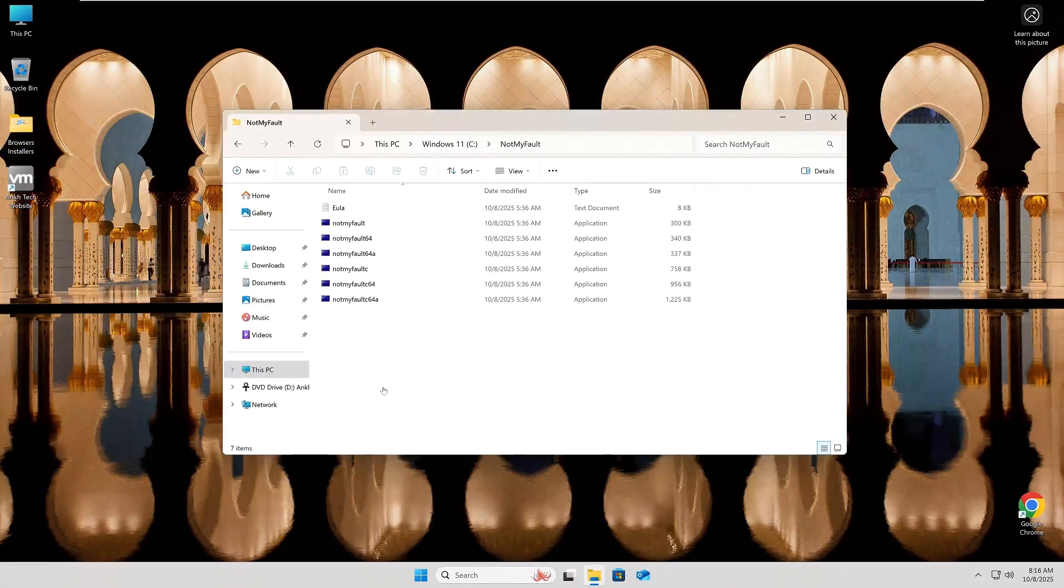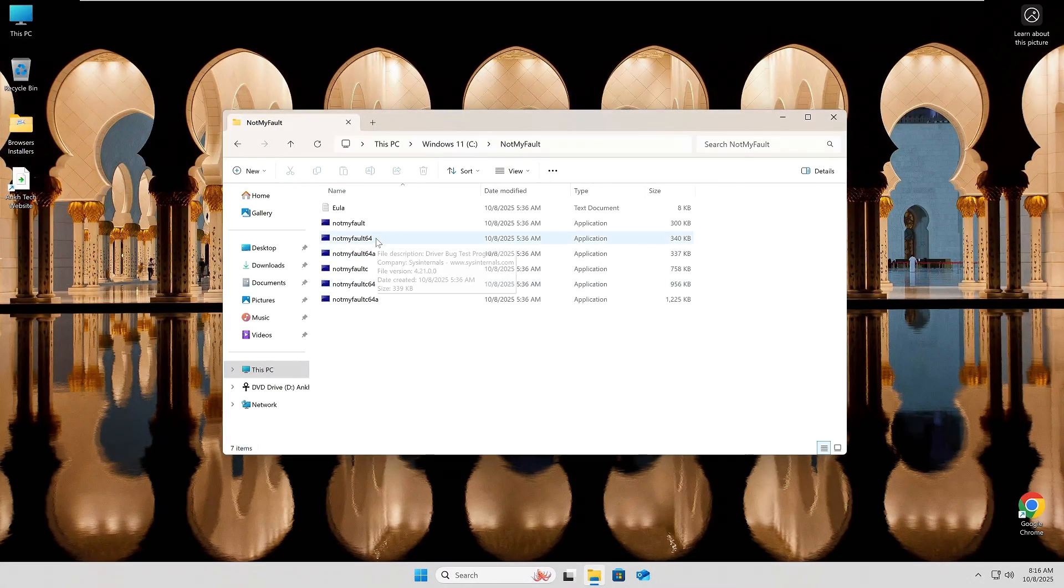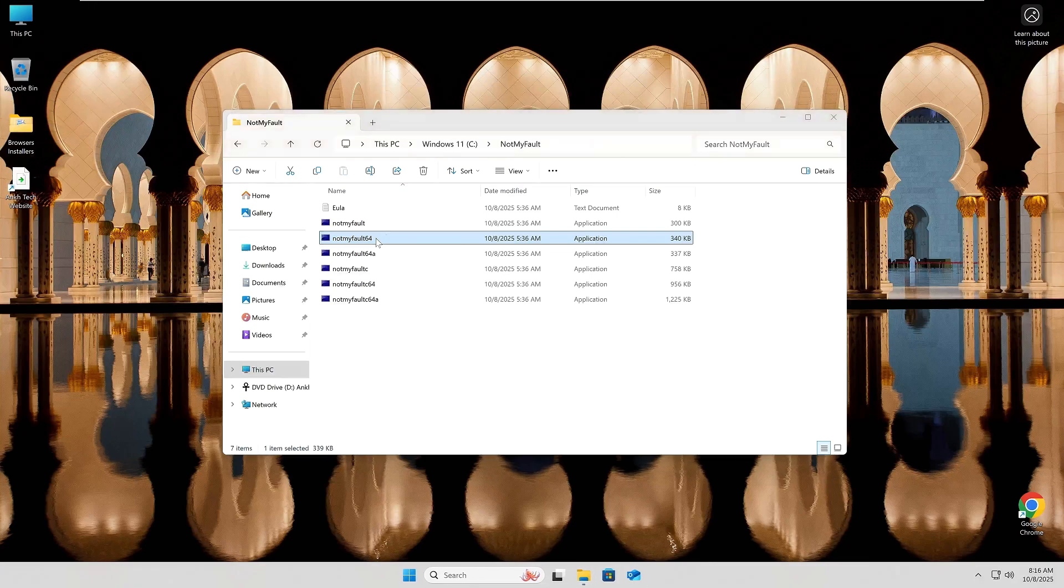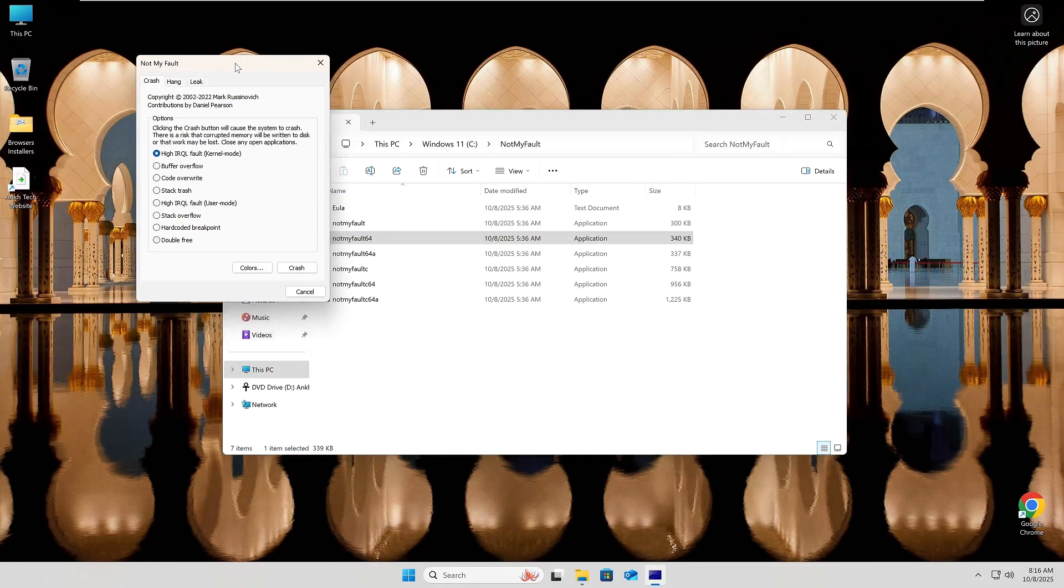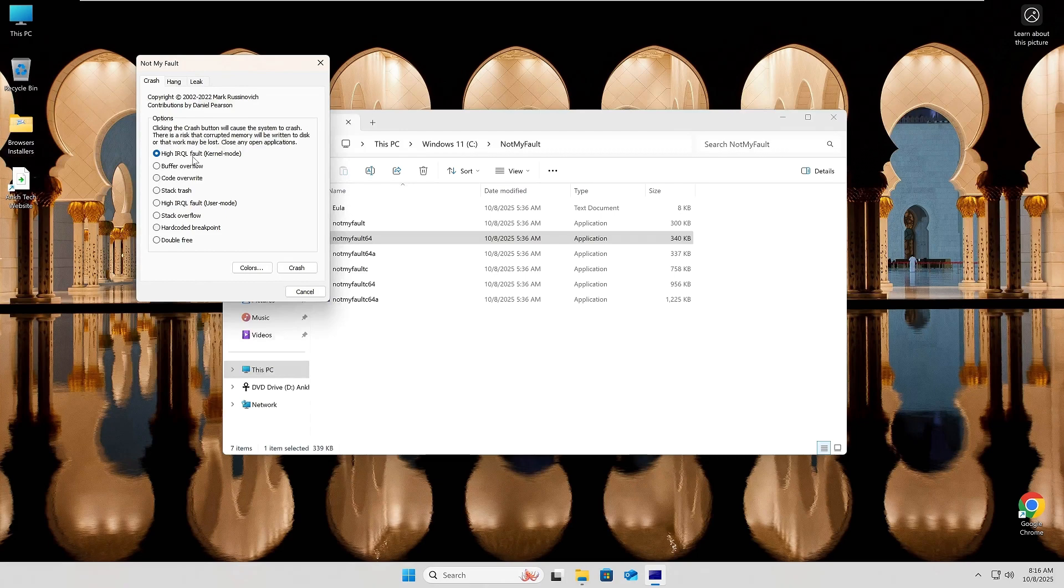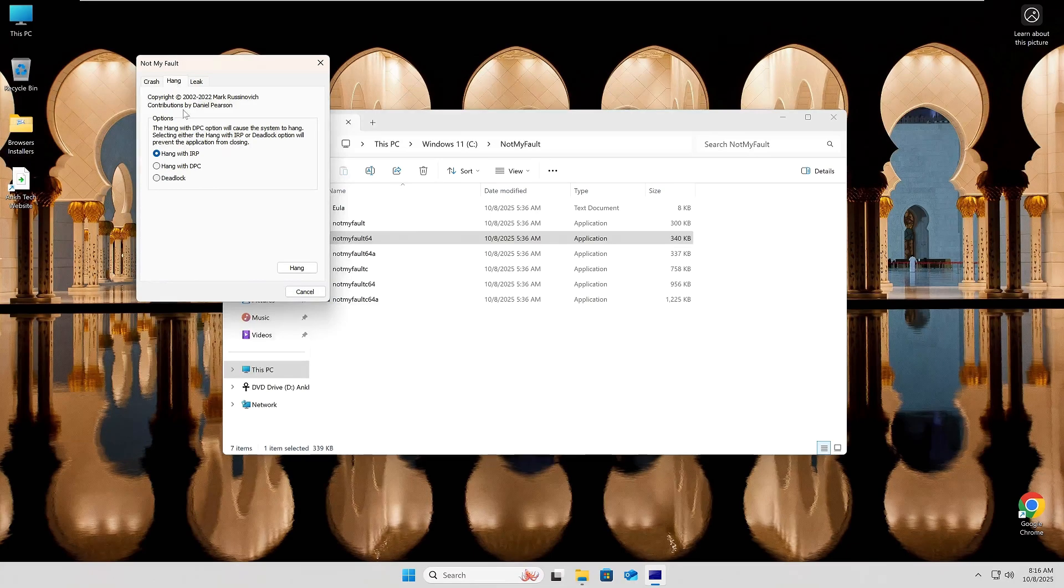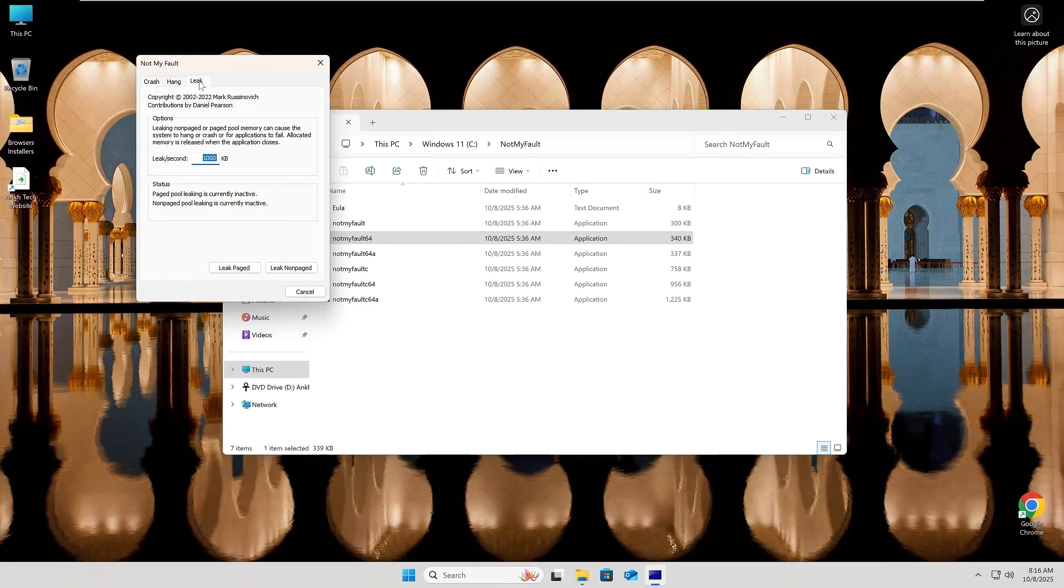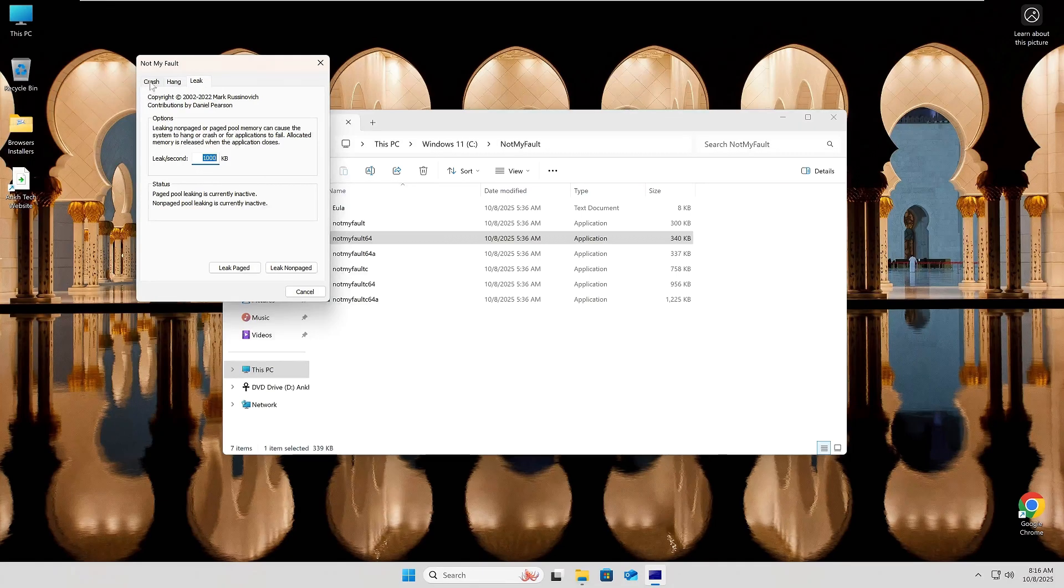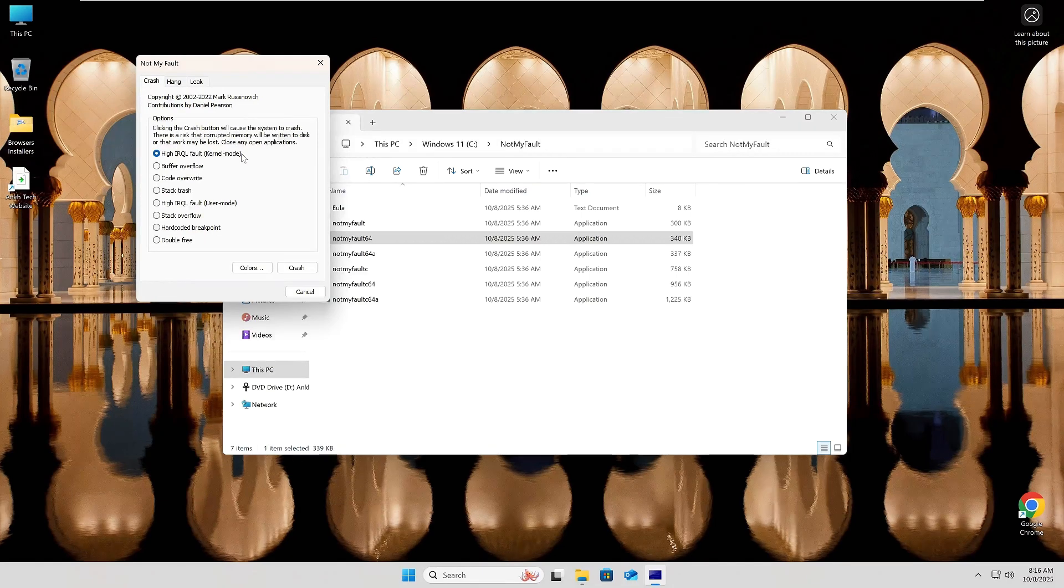Alright, now that the groundwork is laid, let's see what we can break. Navigate to the directory where you saved Not My Fault. You will want to launch the 64-bit flavor for pretty much all modern day PCs. Once that launches, you'll see three tabs at the top. We're really just focused on the first one for today's demo, but note that there are options that can be set for hang and leak as well.